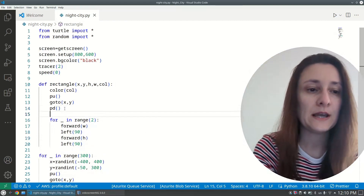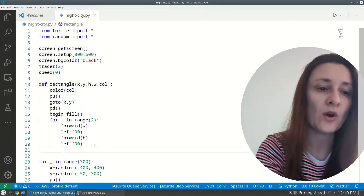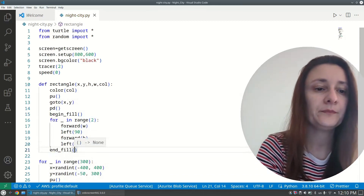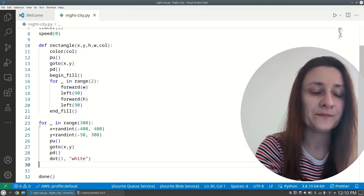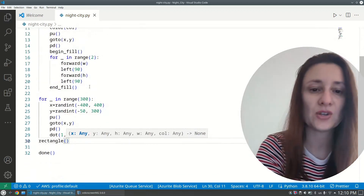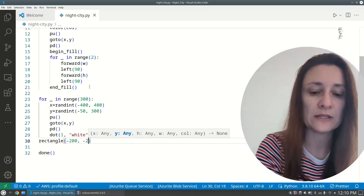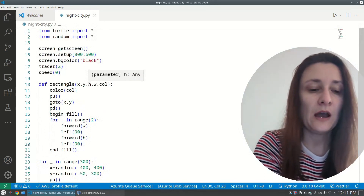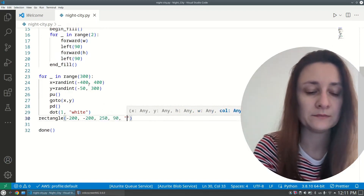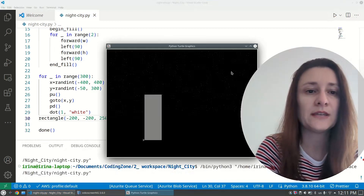We also want to fill the rectangle with color, so before the loop I add 'begin_fill()' and after the loop 'end_fill()'. I'll call the rectangle function with x=-200, y=-200, height=250, width=90, color='gray'. Testing it out — yes, we can see a rectangle drawn.